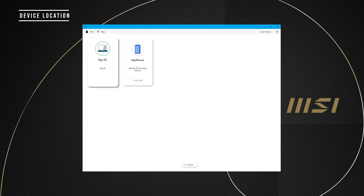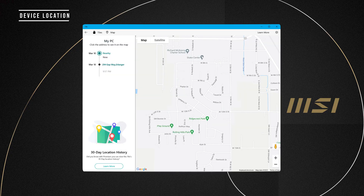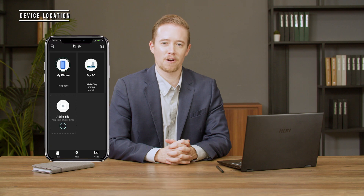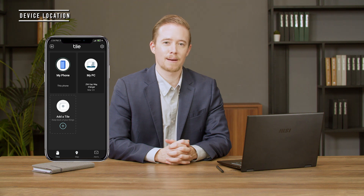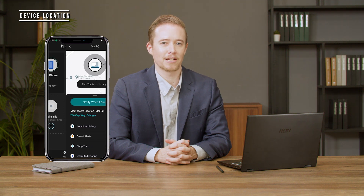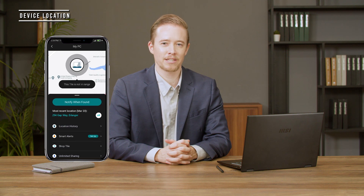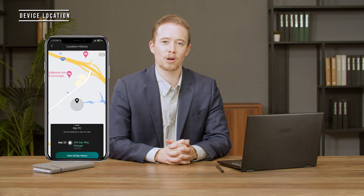You can click the Tile device on your laptop app to check the device location, or click the map to check where it is. On your phone, you can also click the laptop device in the Tile app and choose location history to check where your laptop has been.